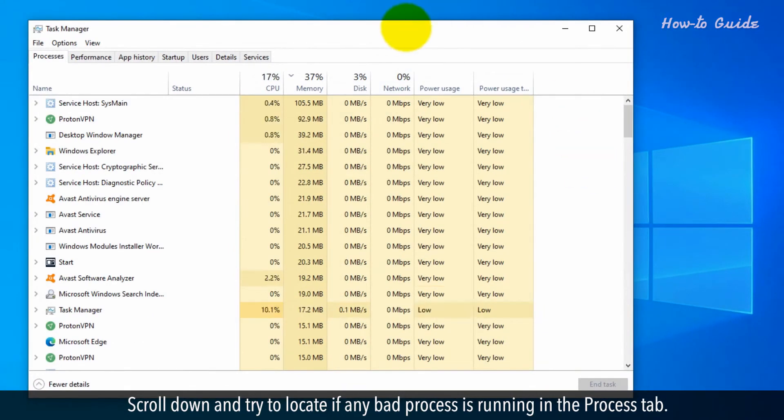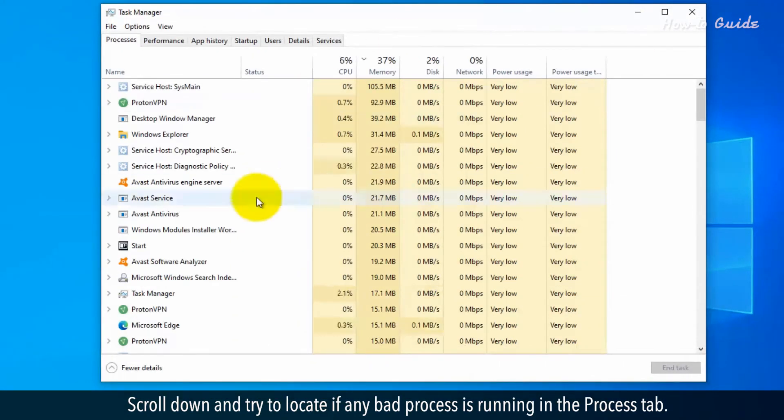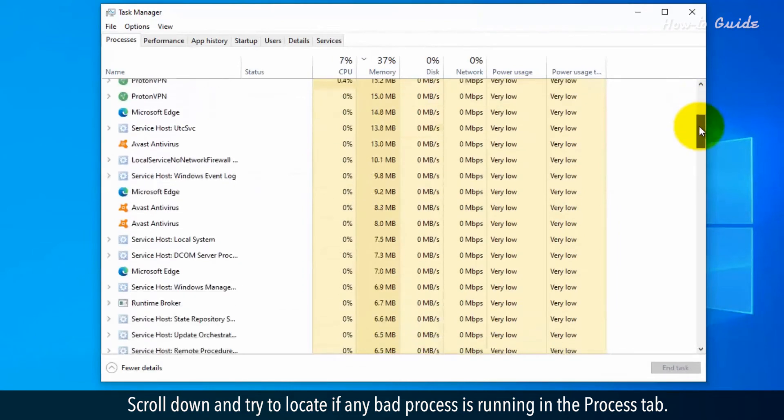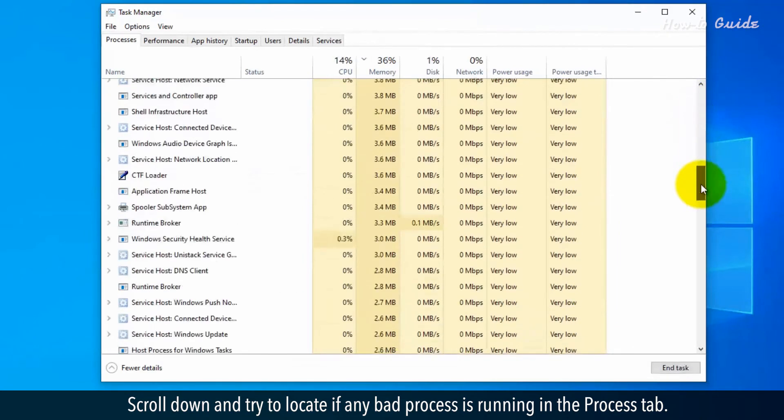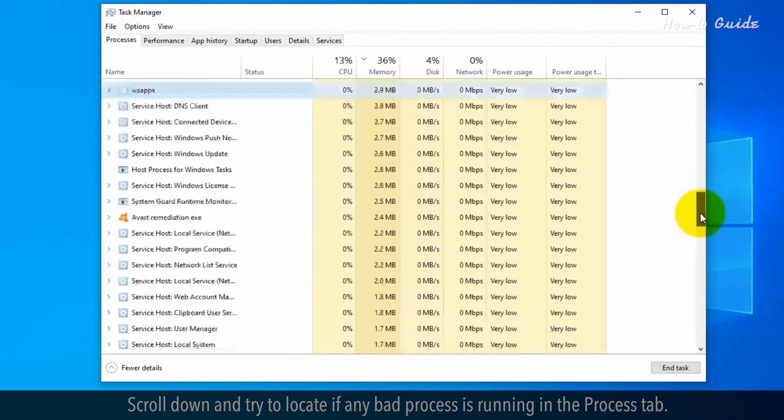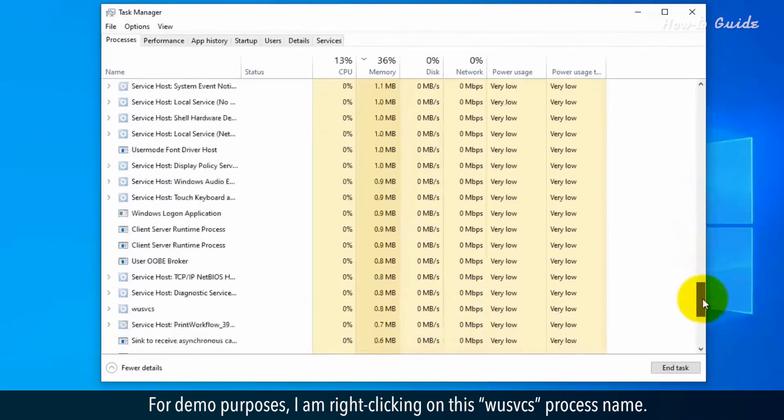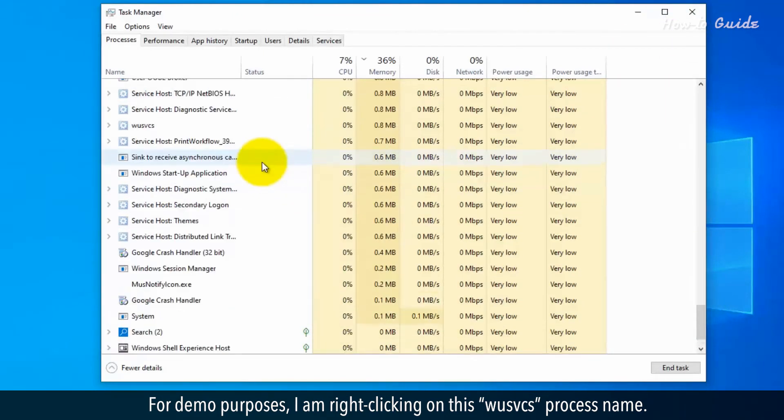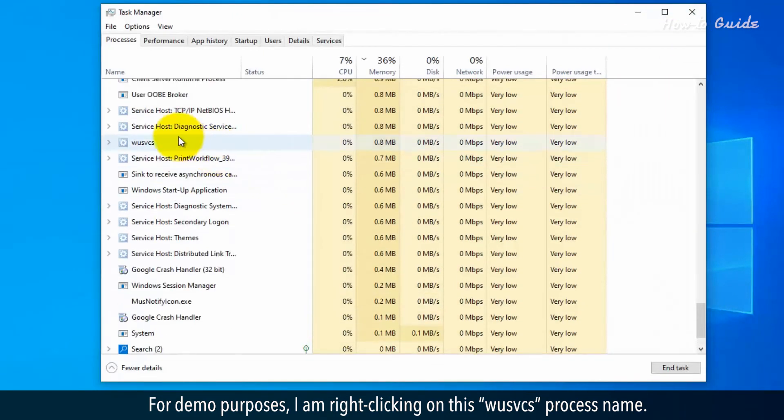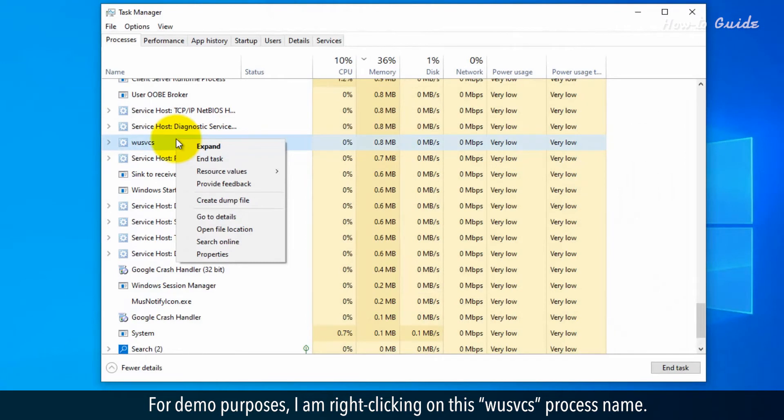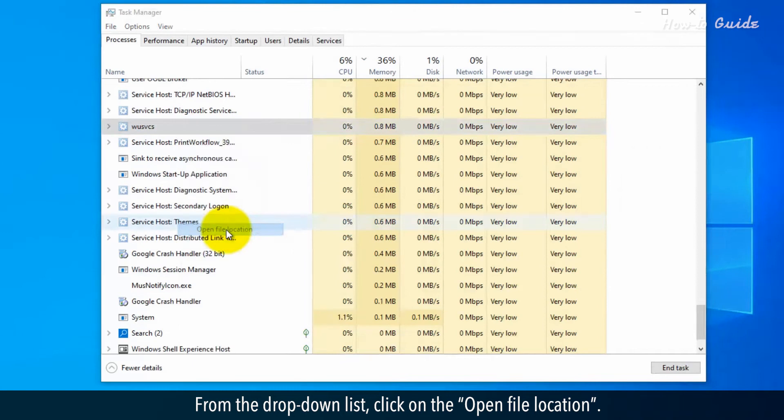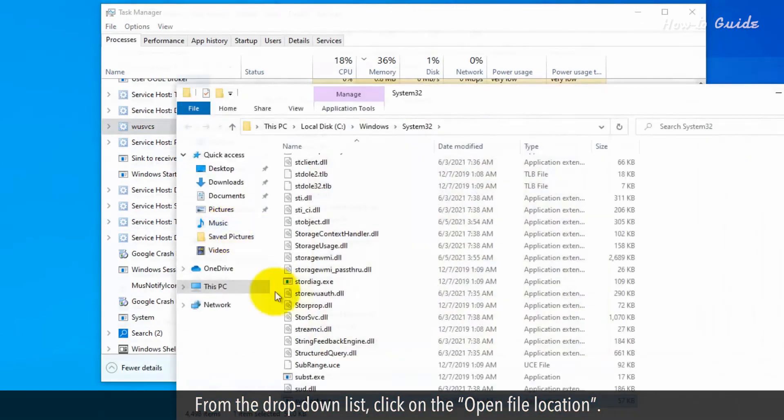Scroll down and try to locate if any bad process is running in the Process tab. For demo purposes, I am right-clicking on this WUSVCS process name. From the drop-down list, click on Open file location.